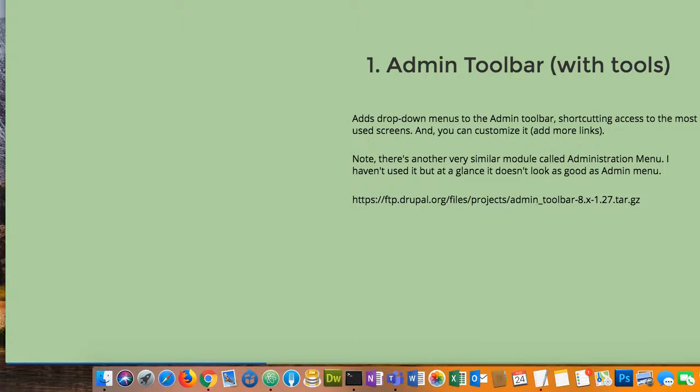I'm going to demonstrate probably the first two modules and then just talk about the rest, so we can spend more time on things in core. By all means, if anybody sees a module I don't plan on installing in front of you and you're really curious about it, I'm happy to do that. There's really no schedule here — we don't have to stick to anything.